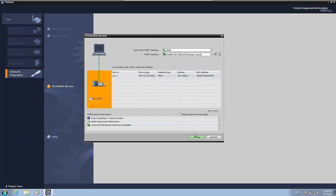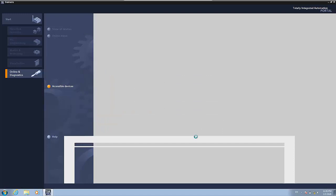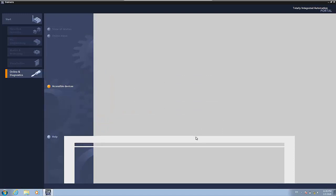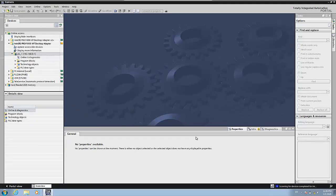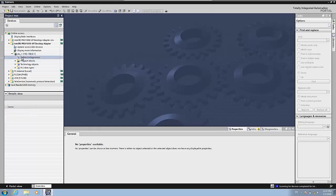Now, if you click on show, it will show you some of the properties that this PLC has. Now it automatically has changed to the project view in which I can go here to online and diagnostic and double click it.